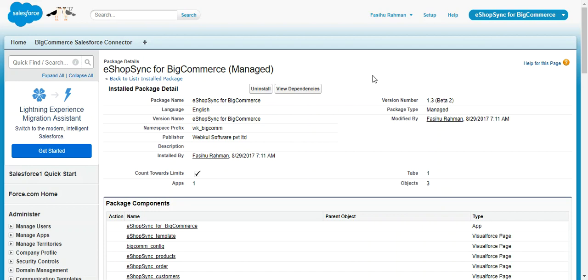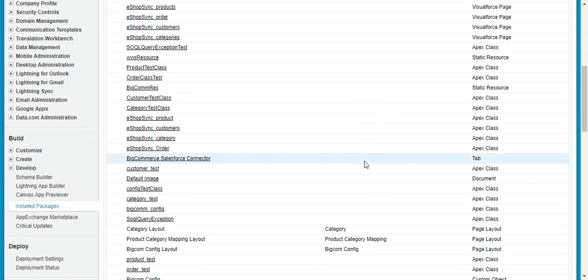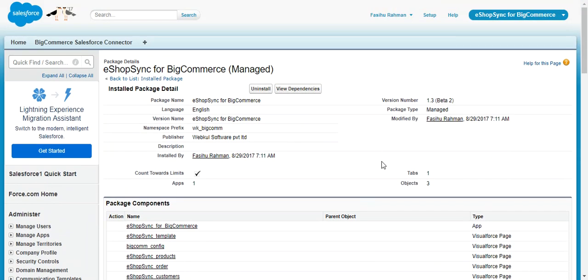There are a few things we need to configure — at the Salesforce end and also at the BigCommerce end. First we will update the required settings at the Salesforce end, then we will proceed to the BigCommerce end to generate API credentials needed to establish the connection. At the Salesforce end, we need to update the field accessibility of all the custom fields created by the eShopSync for BigCommerce package.